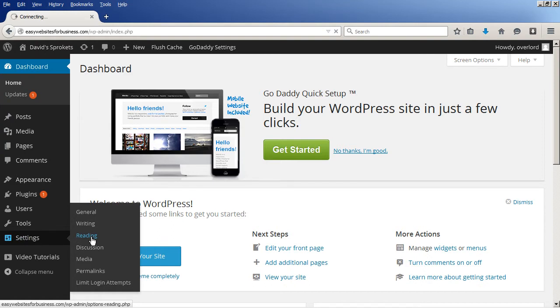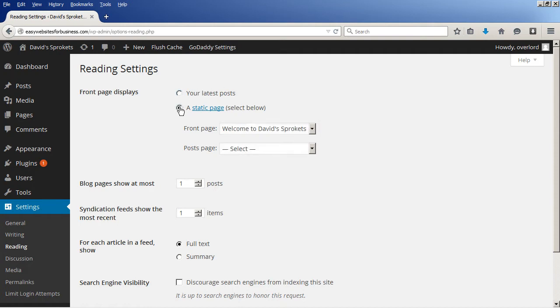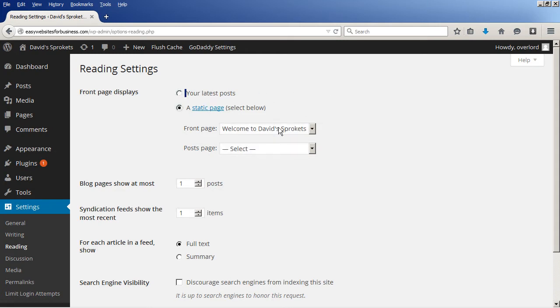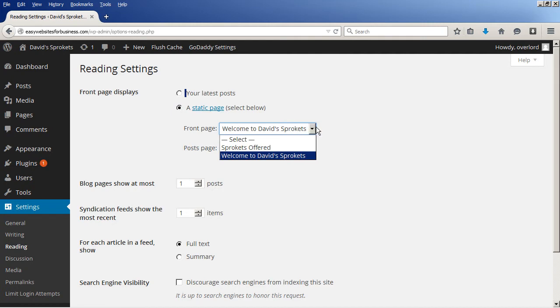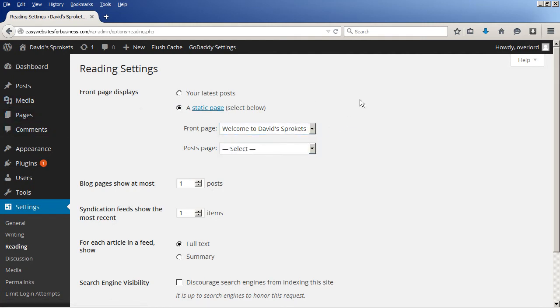Let's first start with reading. By default this is selected, your latest post. The latest post looks like a blog, home page of a blog. You don't want that. You want a static home page. And you can actually choose one of the existing pages that was created to serve as that home page.